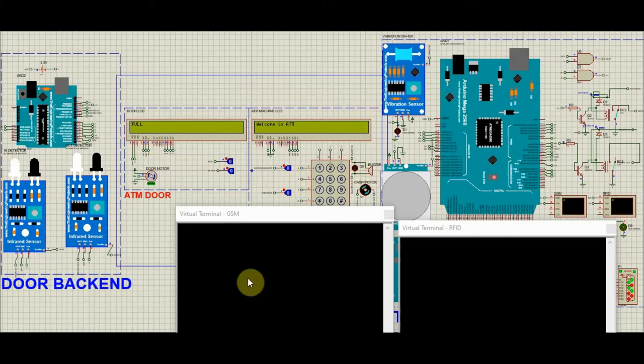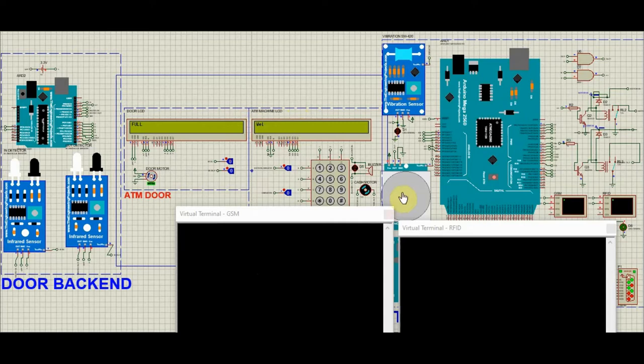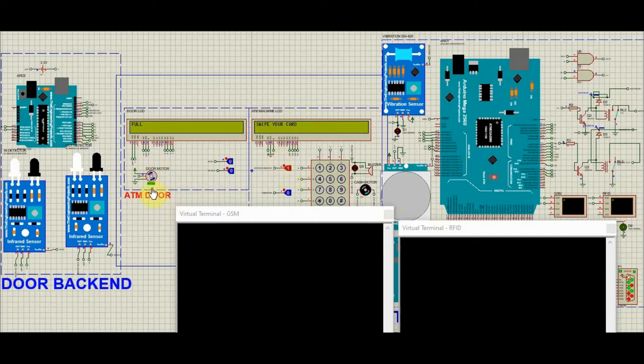Once the person is inside and the welcome to ATM message is getting displayed, the PIR sensor sensors him and when he is just two feet away from the ATM machine, the door starts to close and it asks to swipe your card.